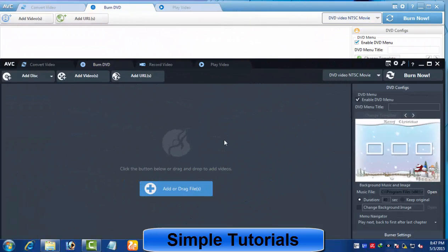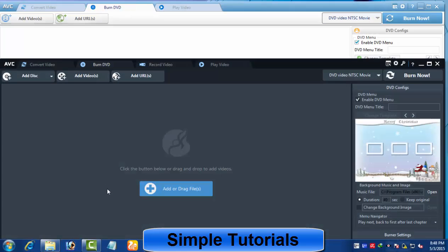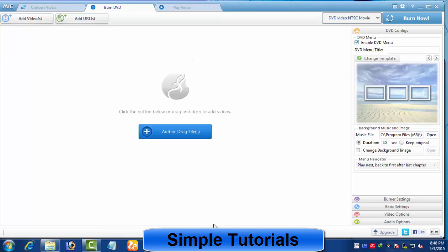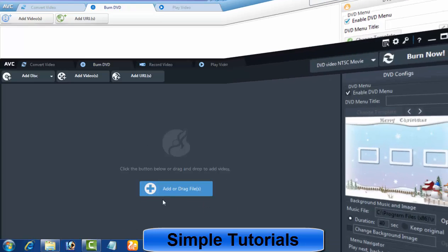In the DVD burner tool, you will find 4 buttons in Any Video Converter Free and 5 buttons in Any Video Converter Ultimate on top. The add video button is designed to import a video or audio file to be burned. You can also use the add or drag file button located in the middle of Any Video Converter for this purpose.